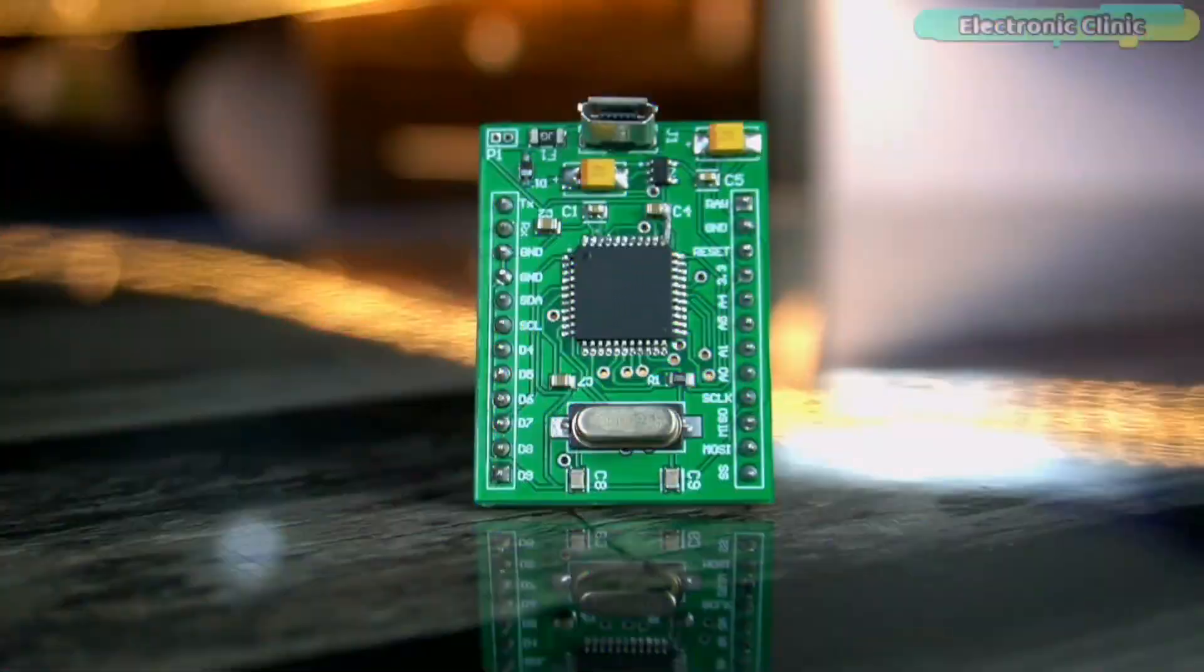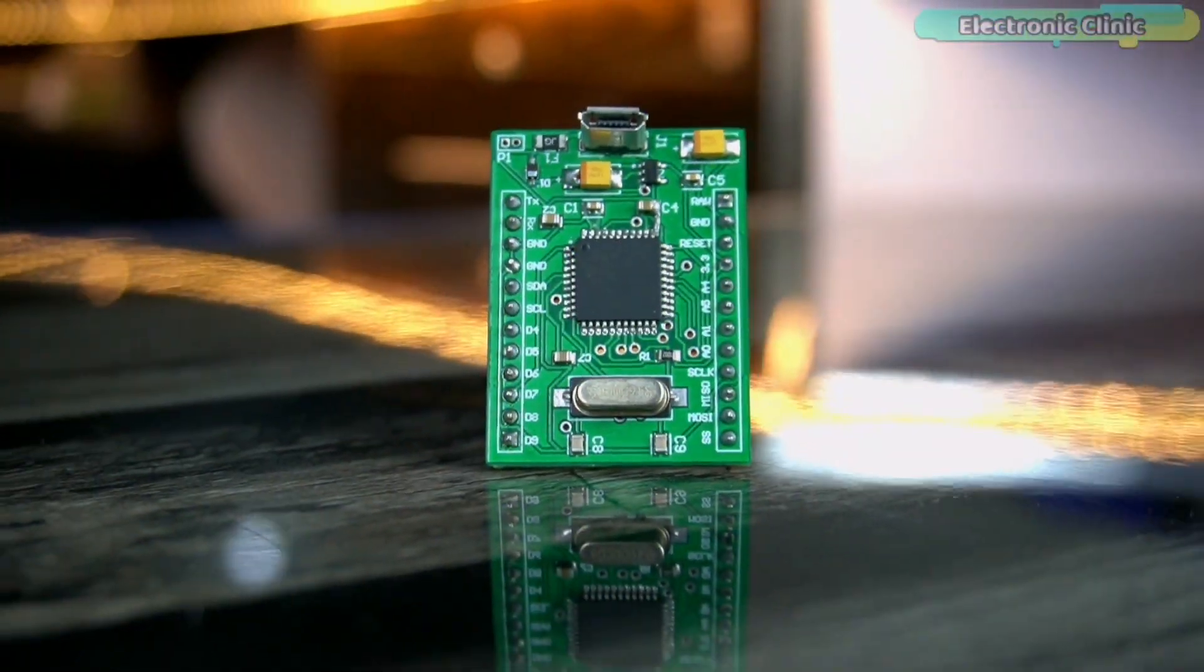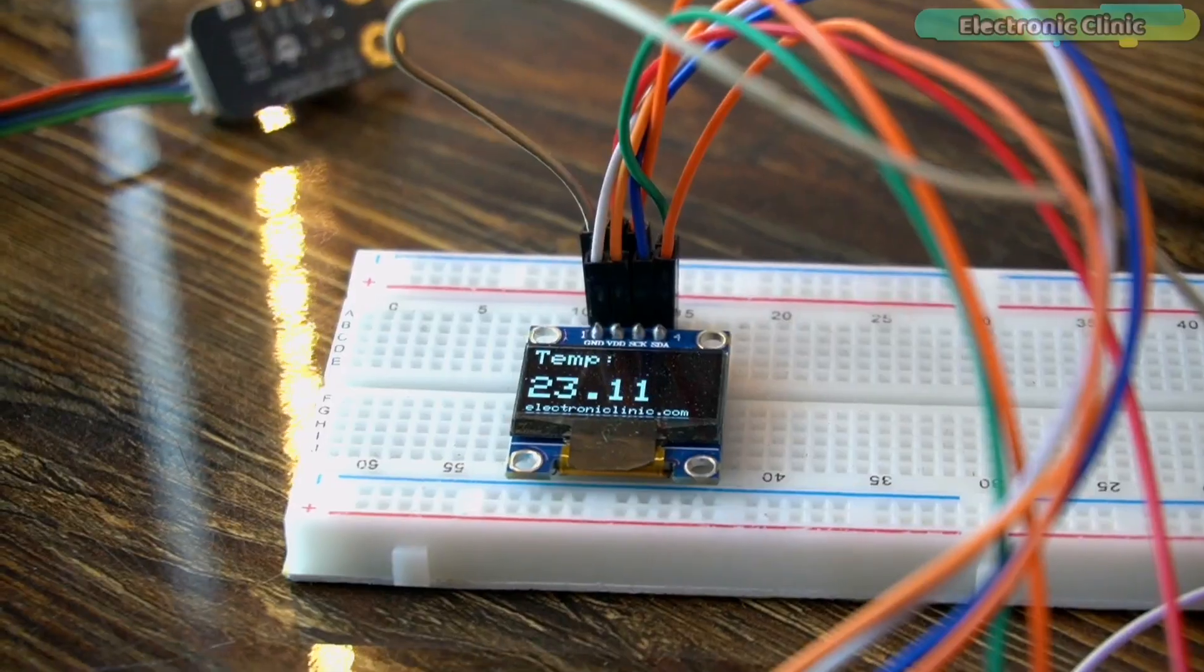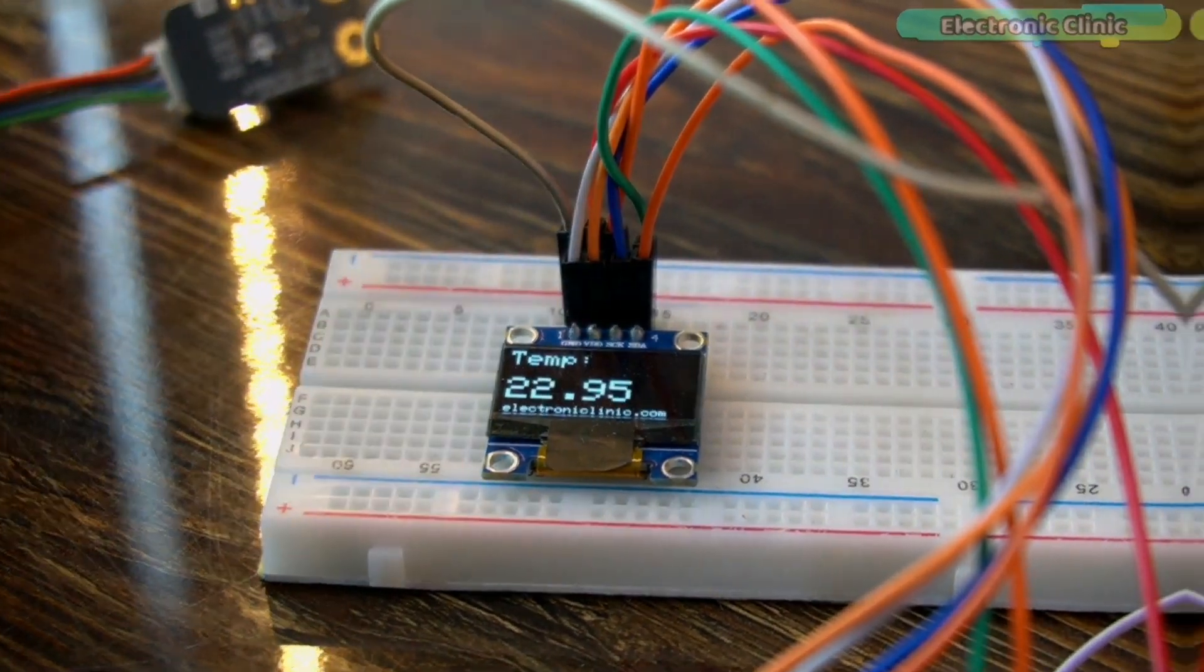The components and tools used in this project can be purchased from Amazon. The component purchase links are given in the description.